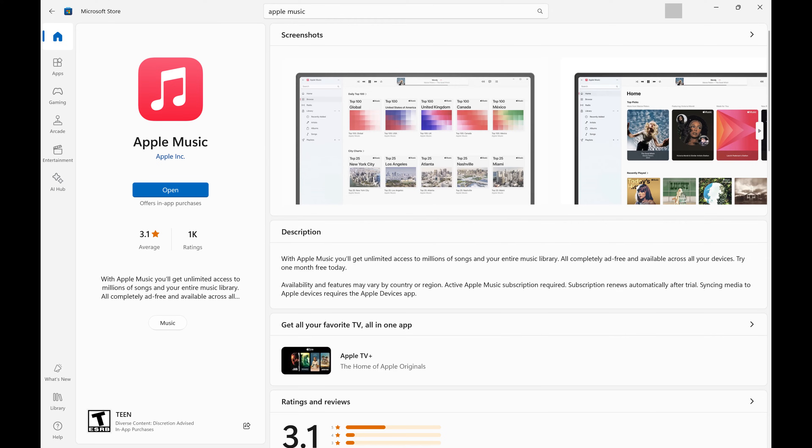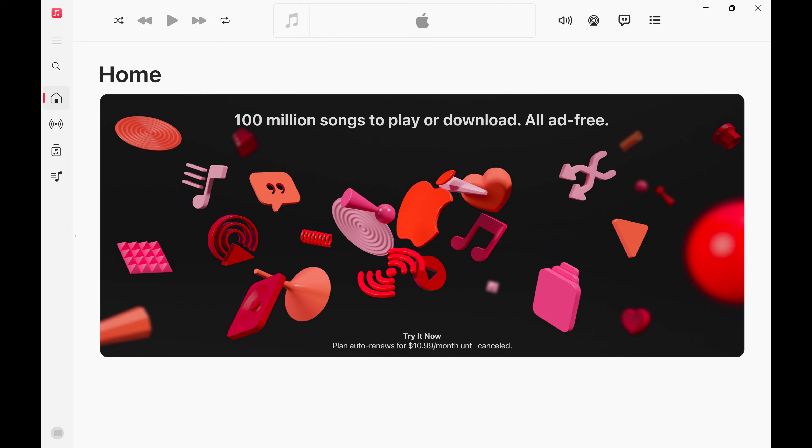Step 1: Install the Apple Music app on your Windows computer and then launch the Apple Music app.